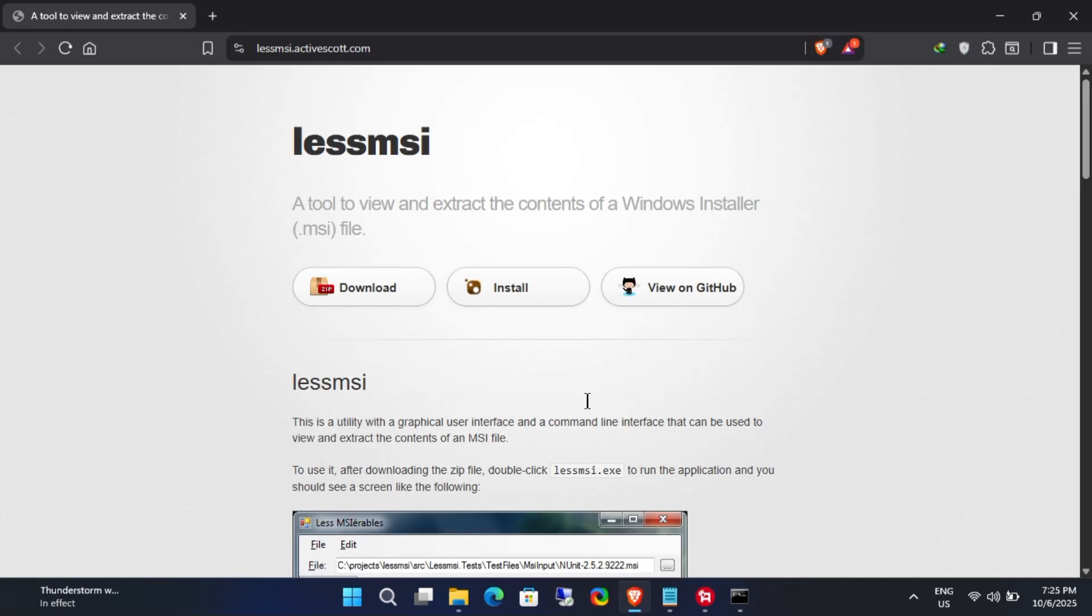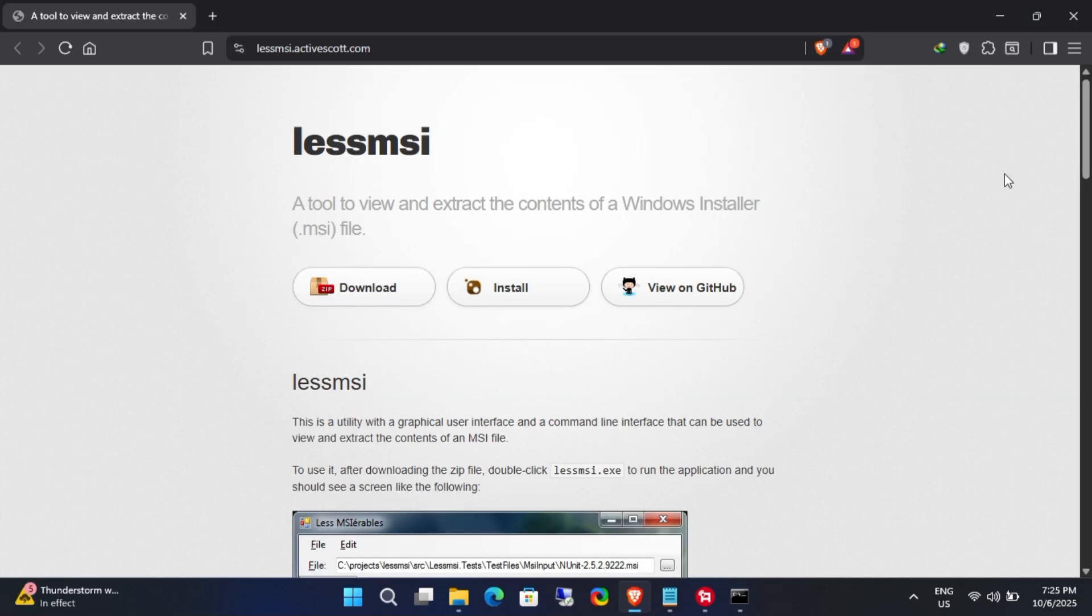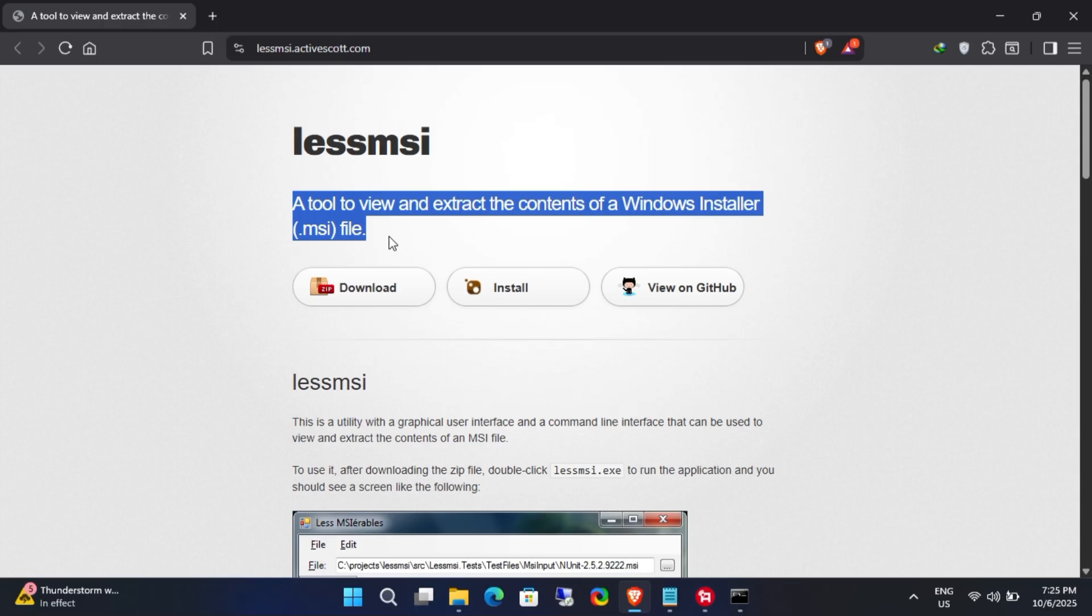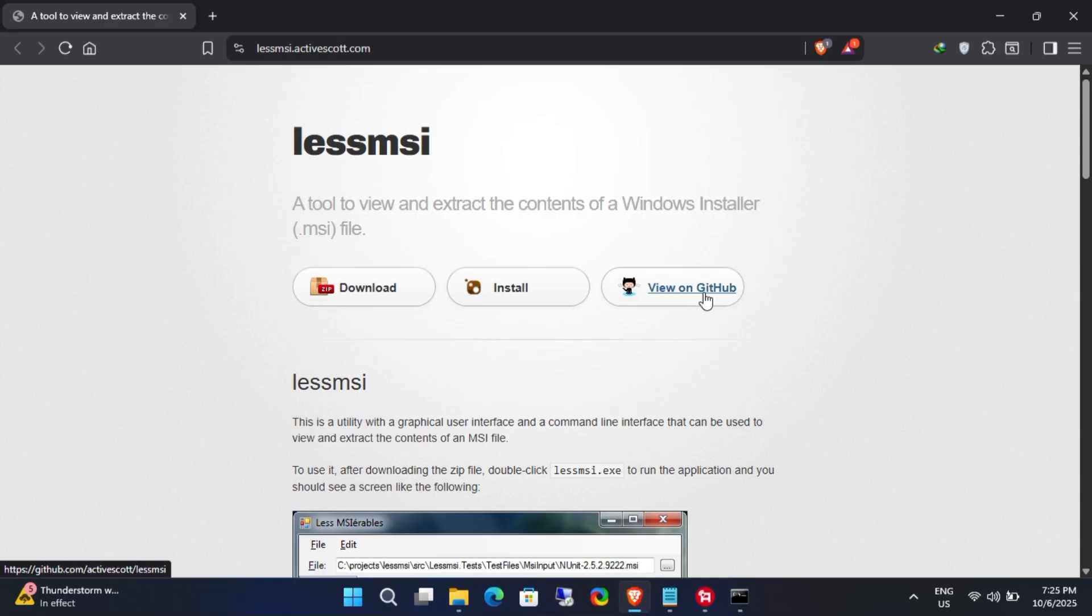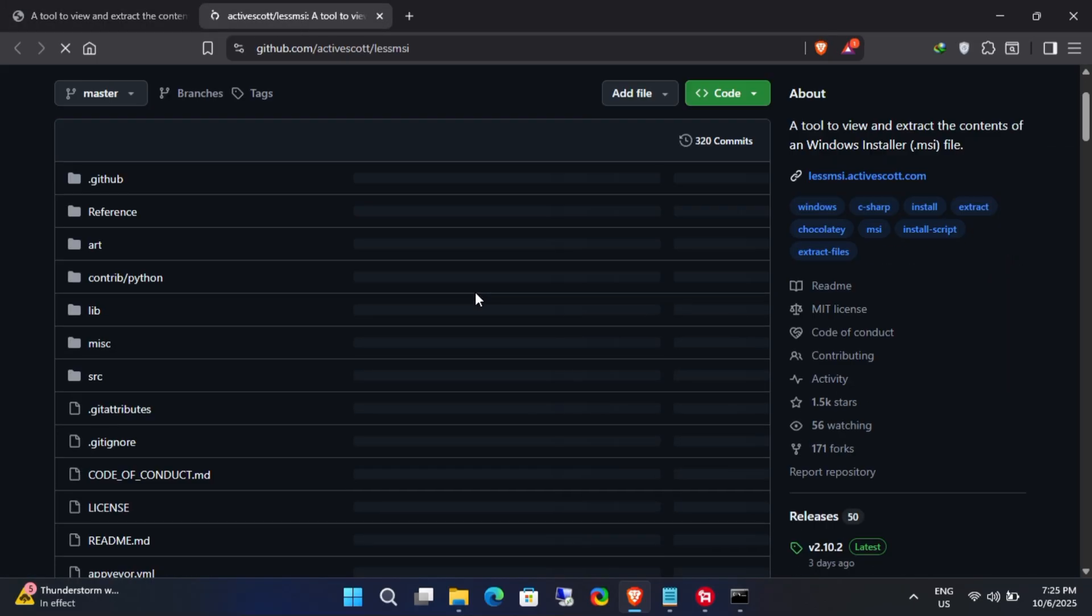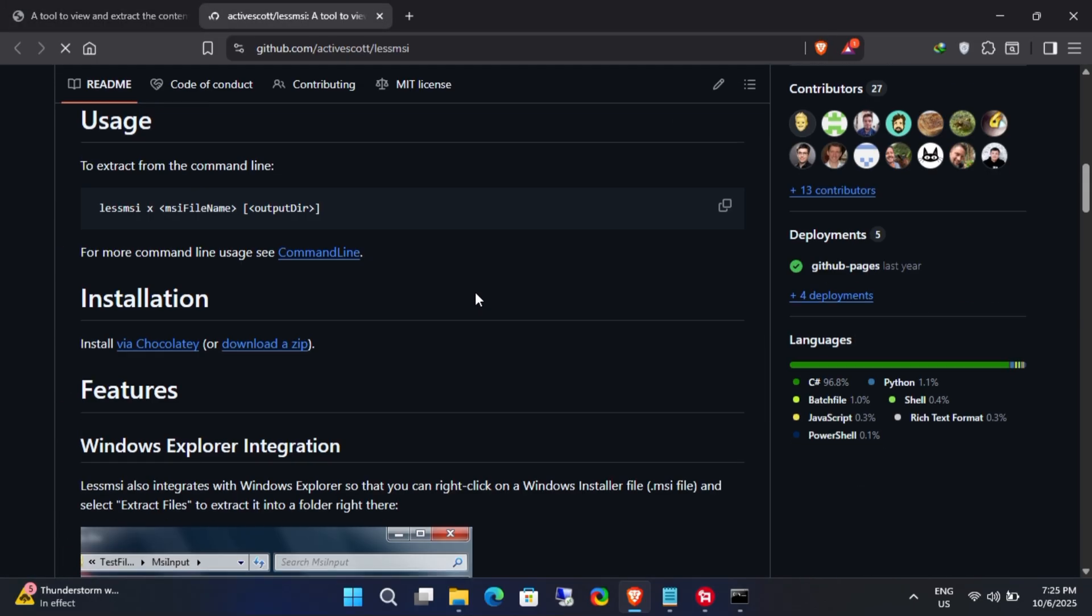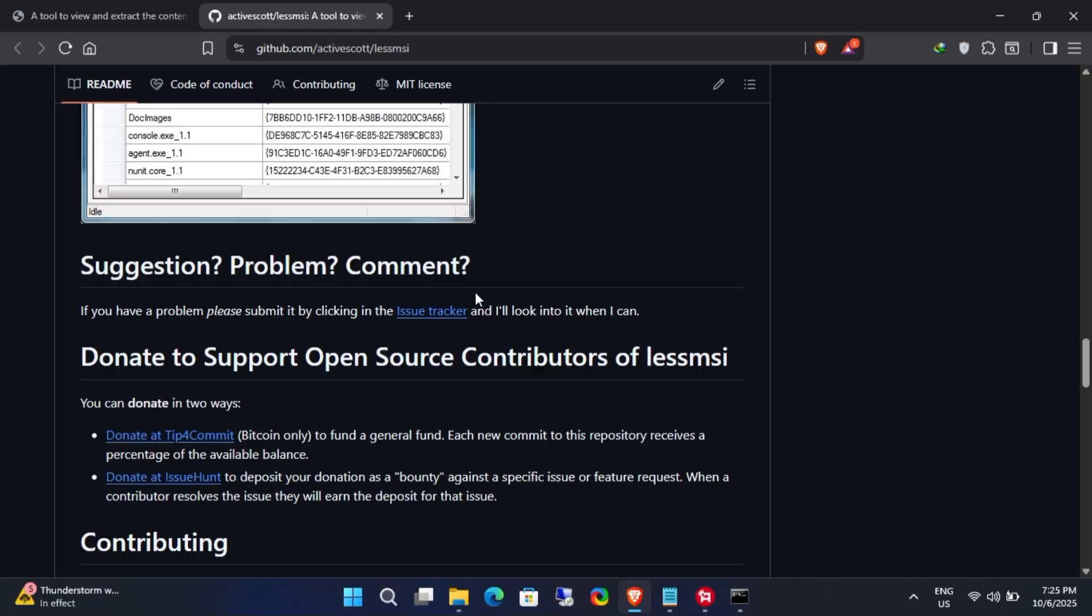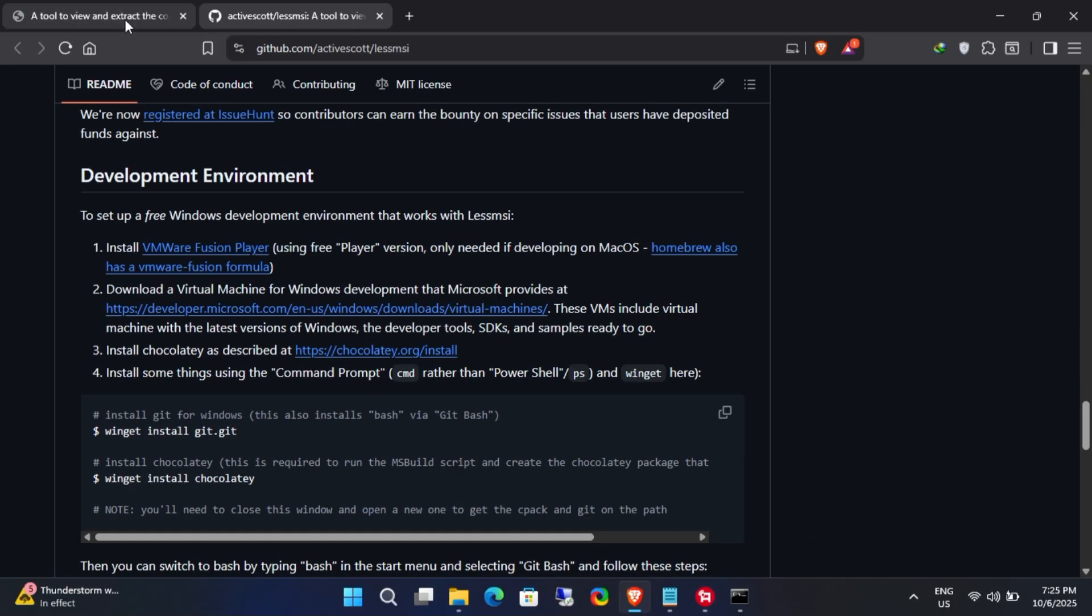To do this, we'll need a tool called LessMSI. It's an open source project and you can check out its source code on GitHub if you're interested. For now, let's download the application using the provided link.